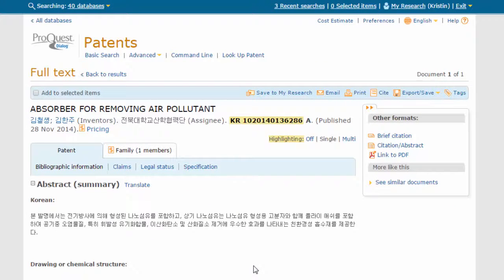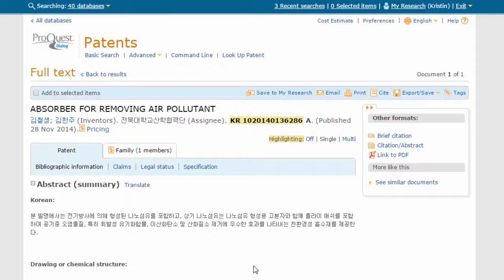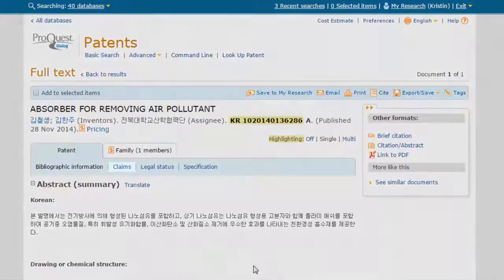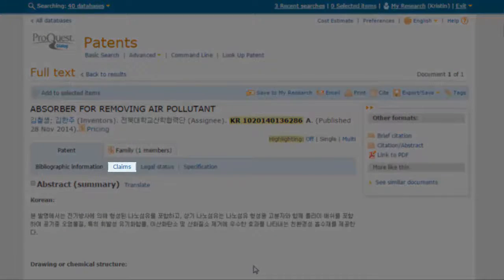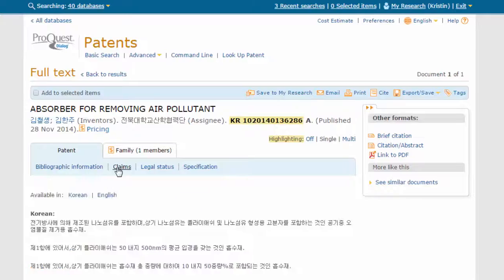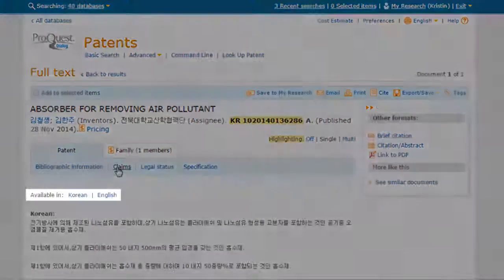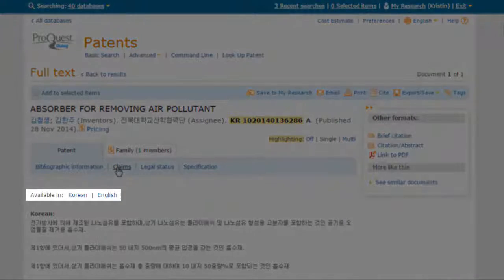In the Patent tab, we can click through various sections of the patent, including the Claims, Legal Status, and Specification. Choosing the Claims tab will show us the text in both Korean and English.